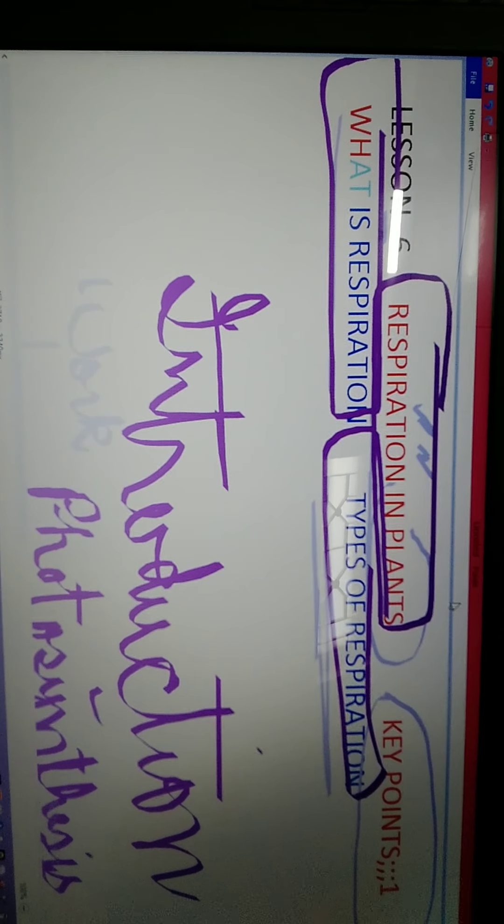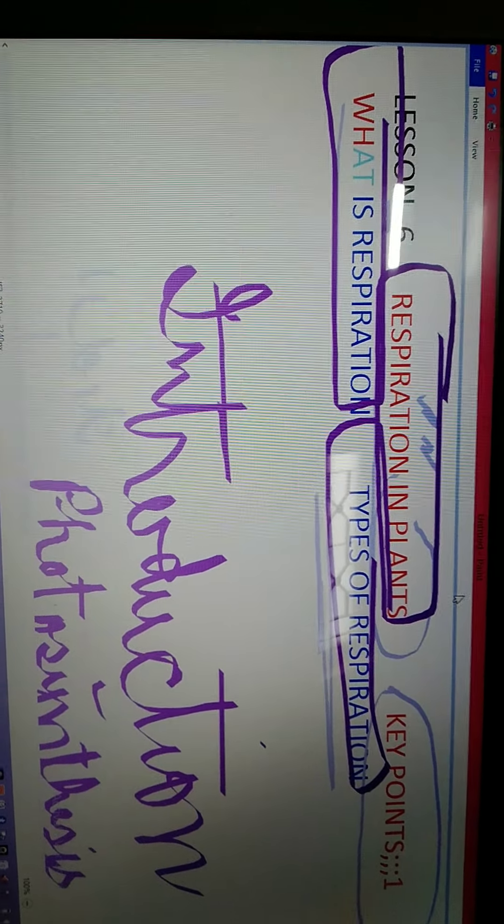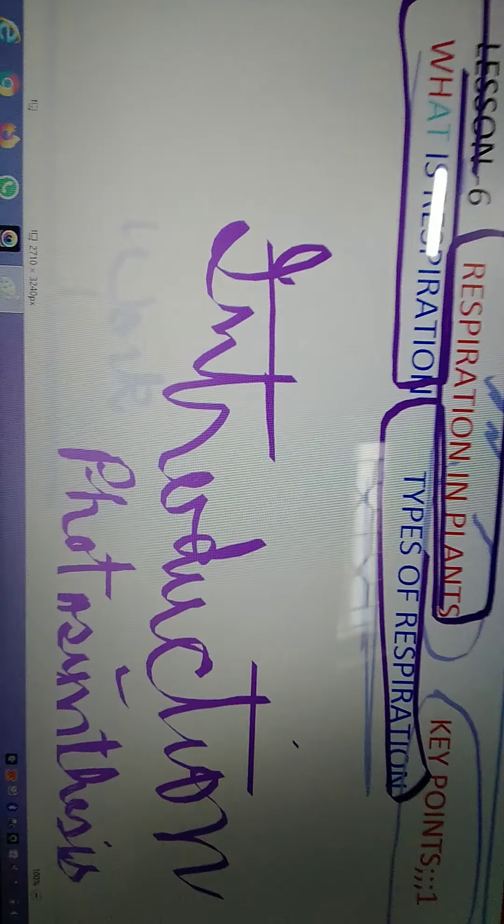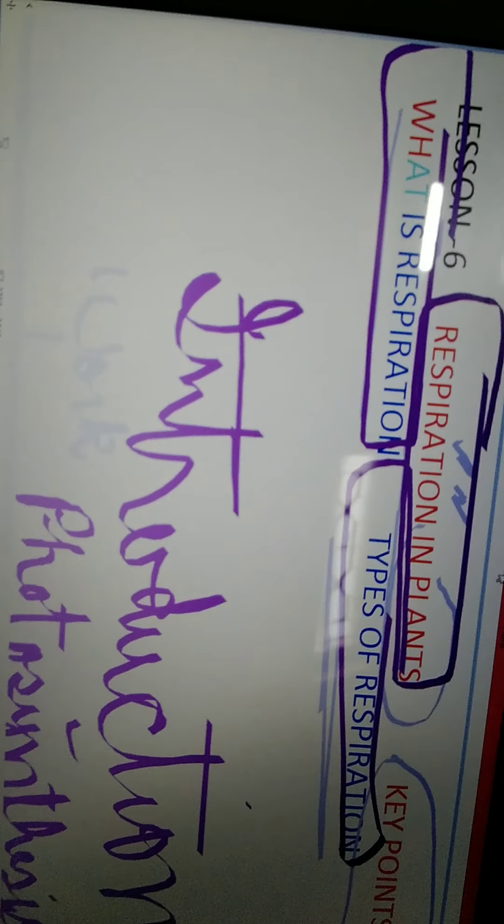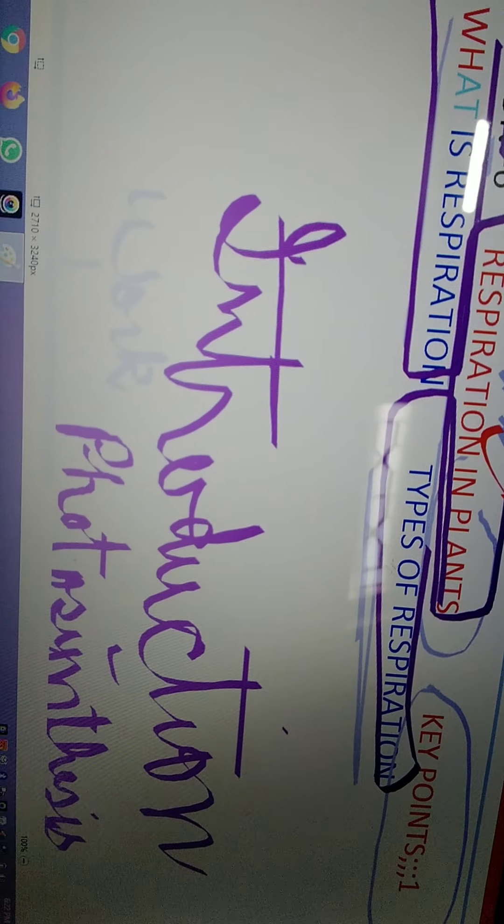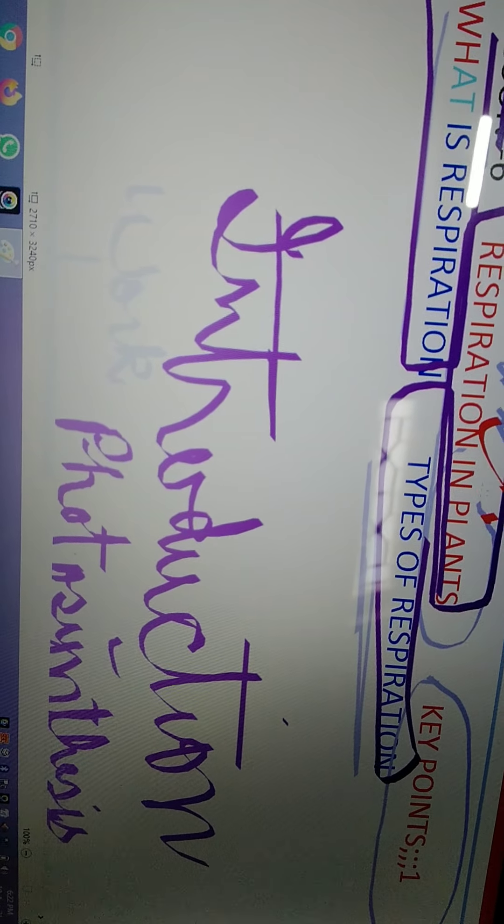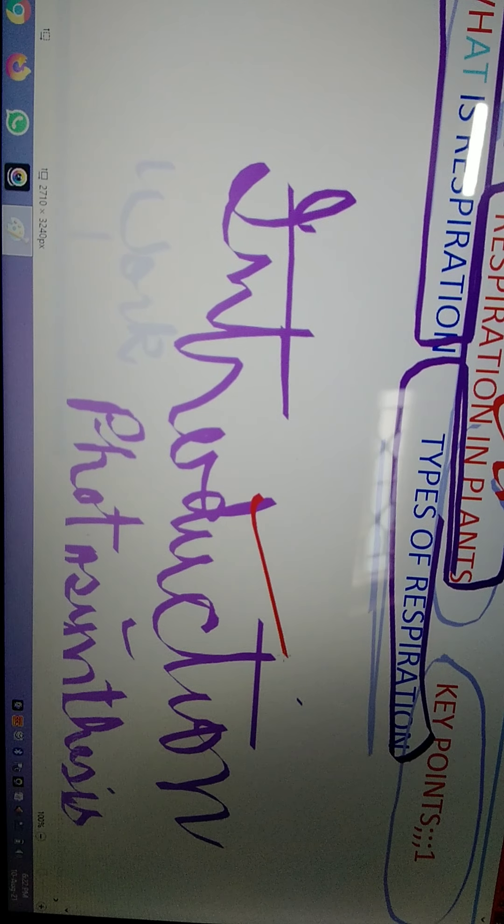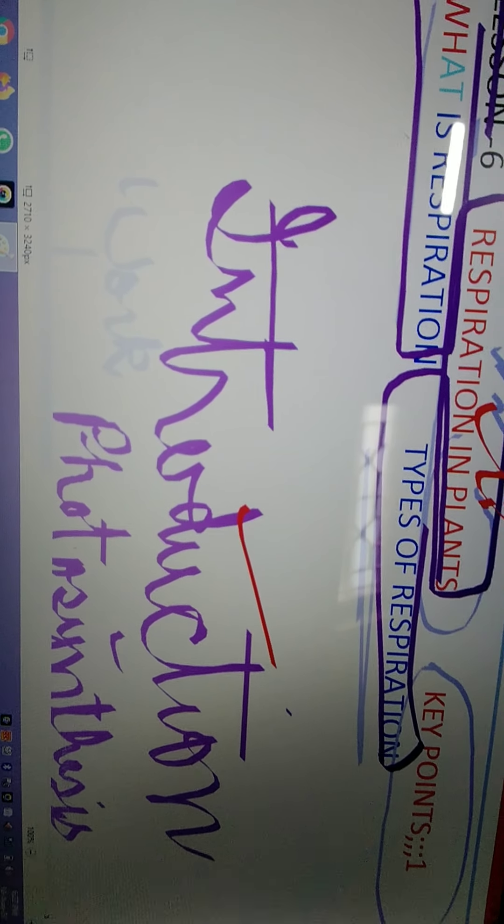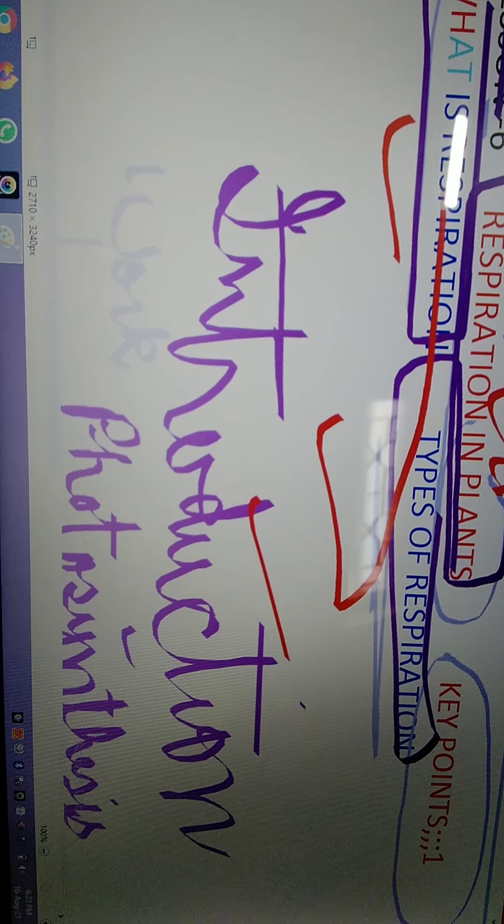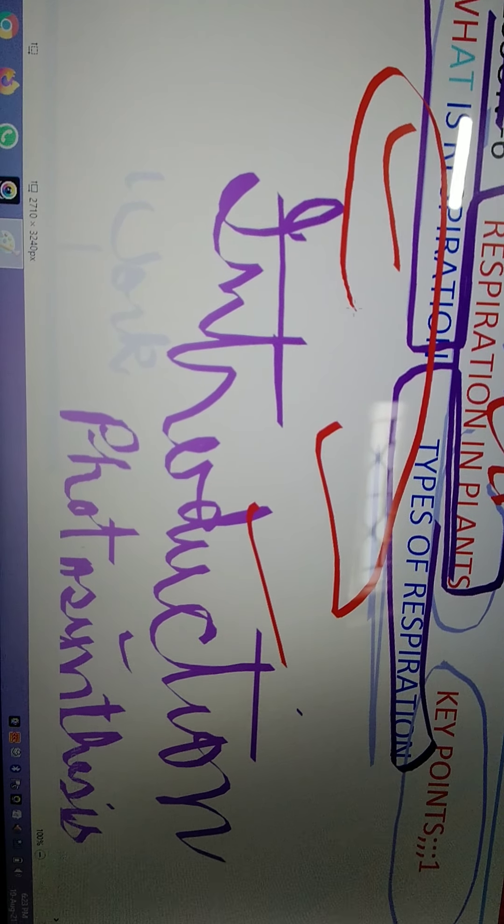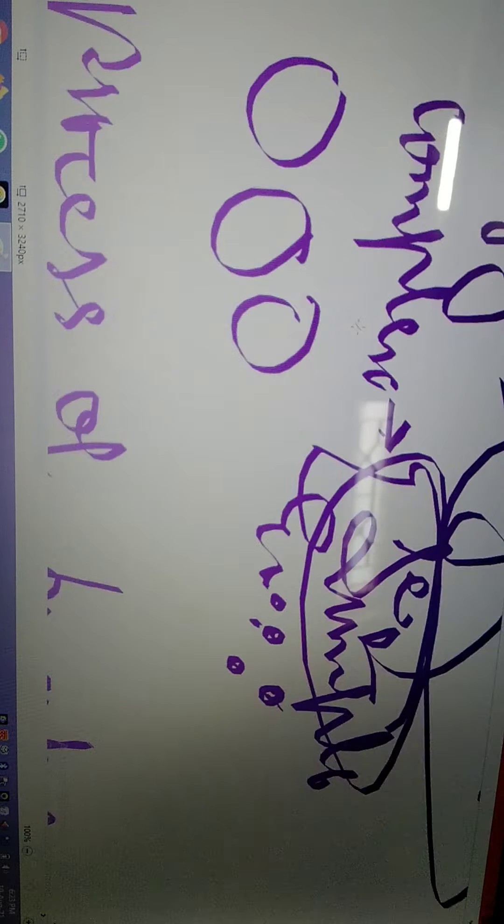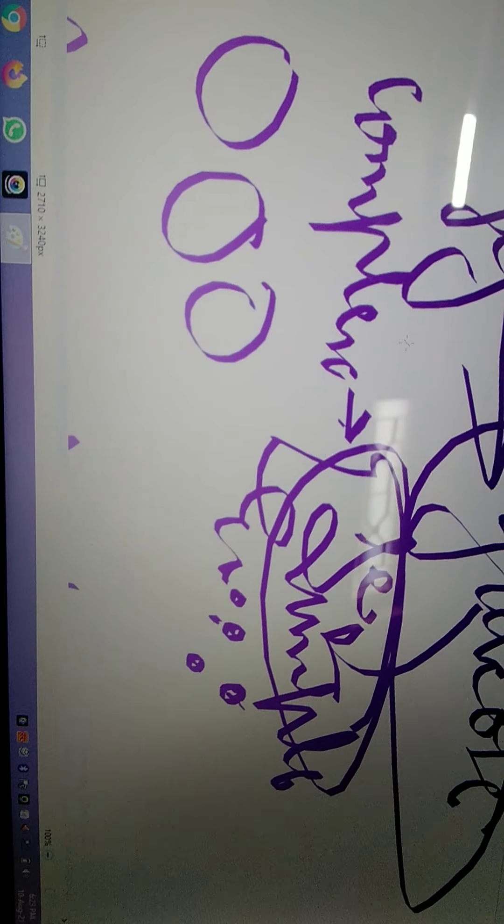Hi everyone, welcome to Learning with Angel Jr. Today, as you know, in the previous video we covered respiration in plants - the introduction topic. From there I told you that I'll provide the next video on what is respiration and types of respiration. I hope you have got it.